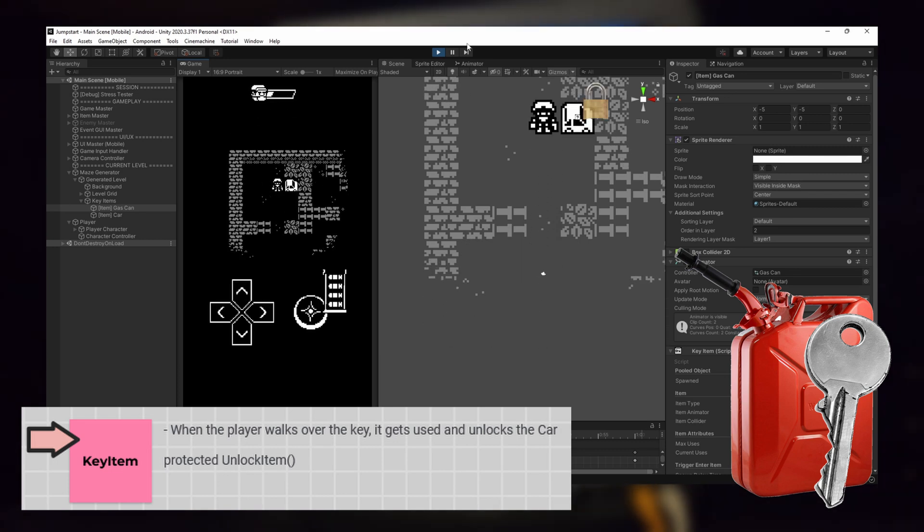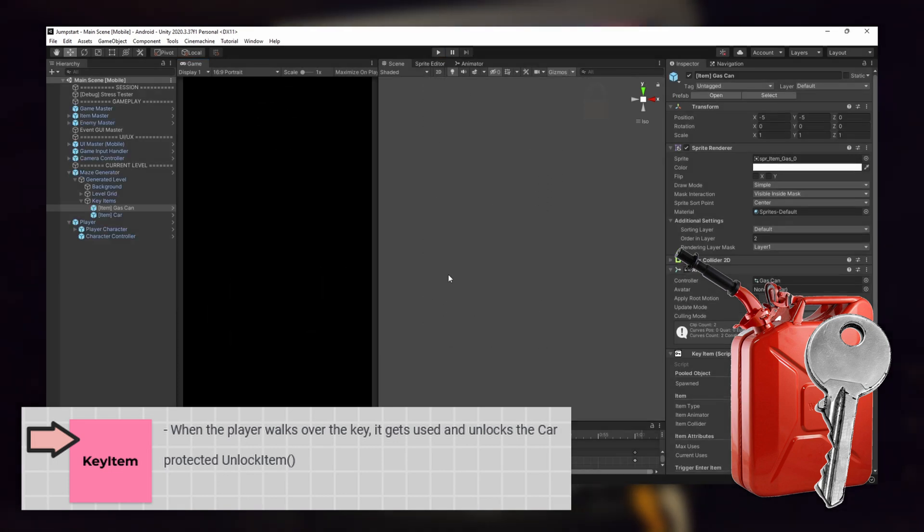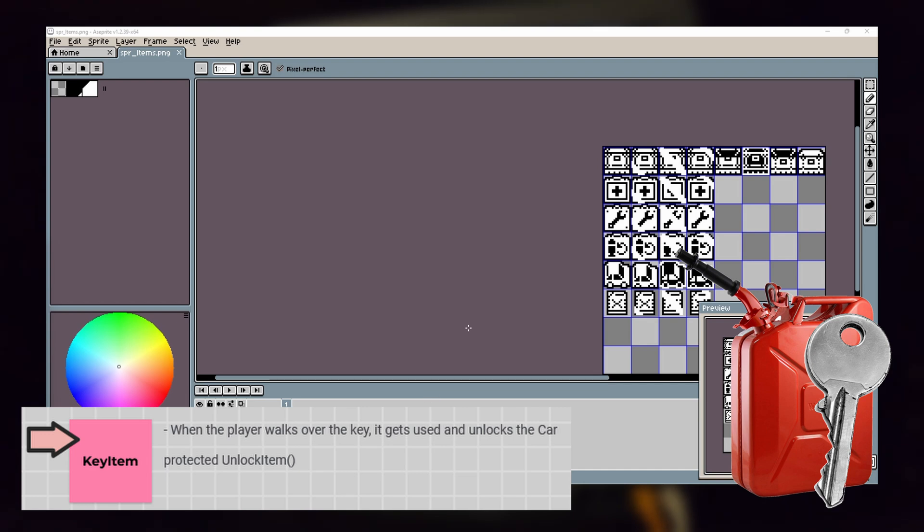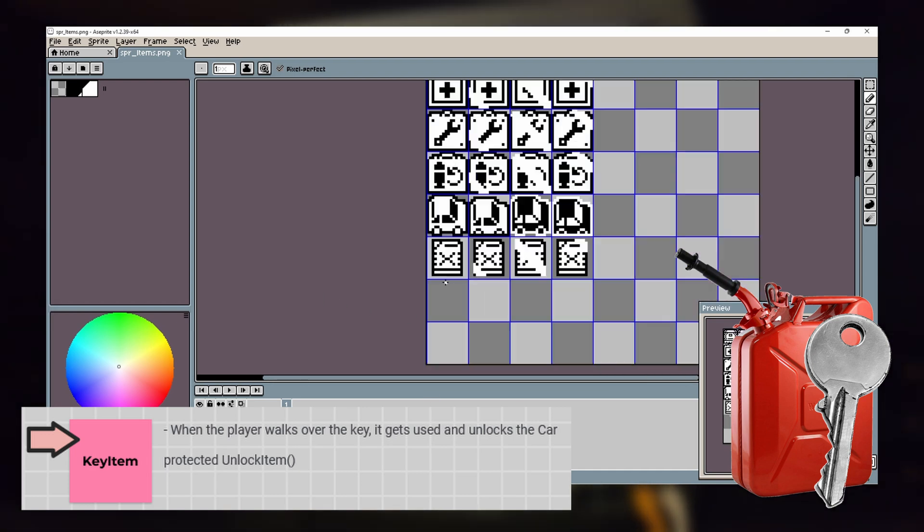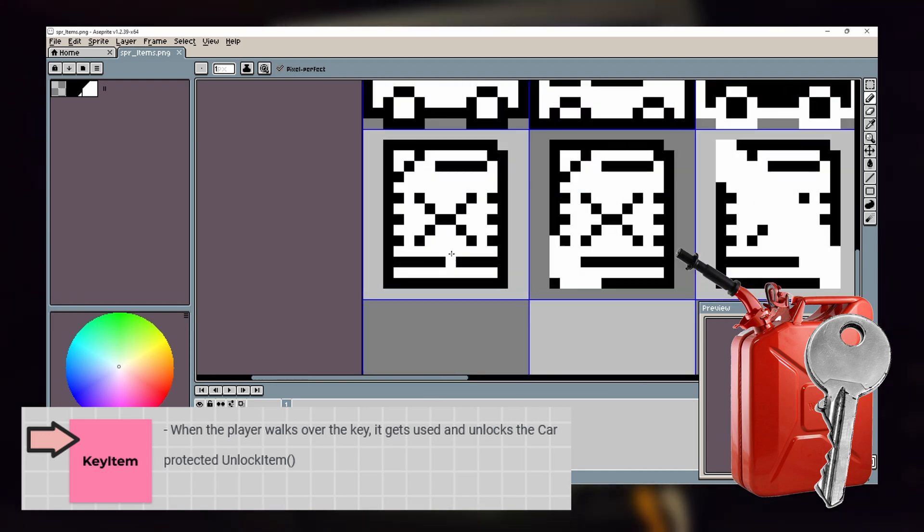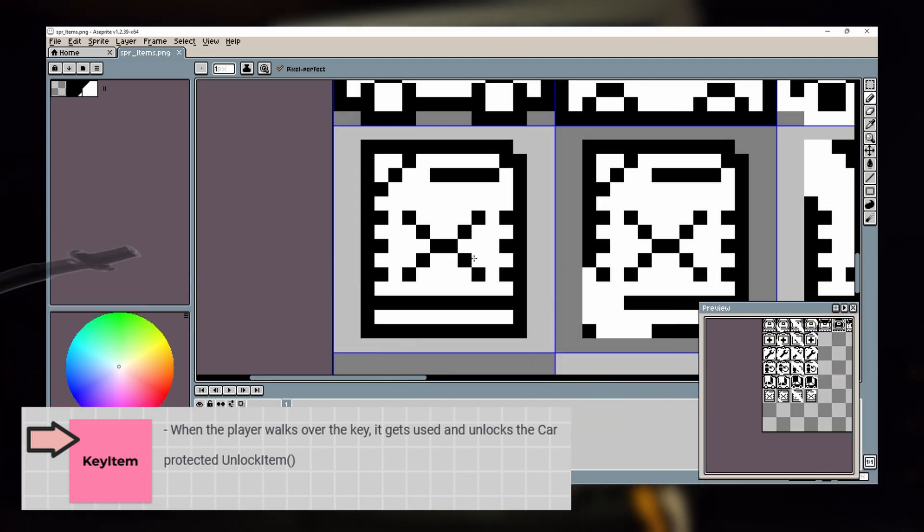I drew this sprite for the gas can in Aseprite and implemented it into the game. With that, the key item is finished.